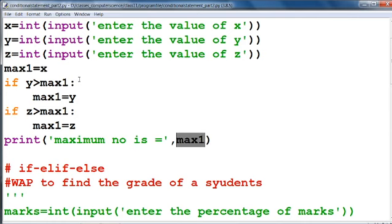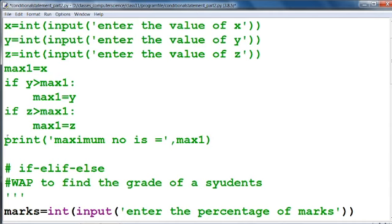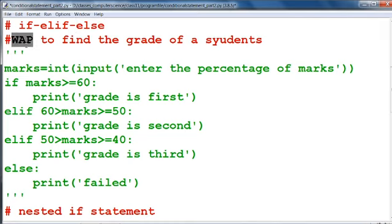This is your simple program to find the greatest number from three numbers. Our next statement is the if-elif-else statement. The if and elif can be used separately — we may or may not use else; it depends on our program whether we need else or not.